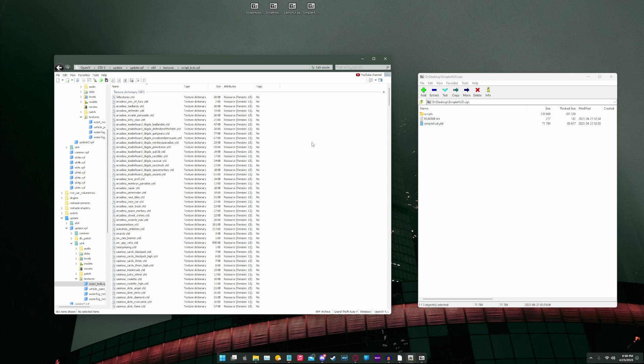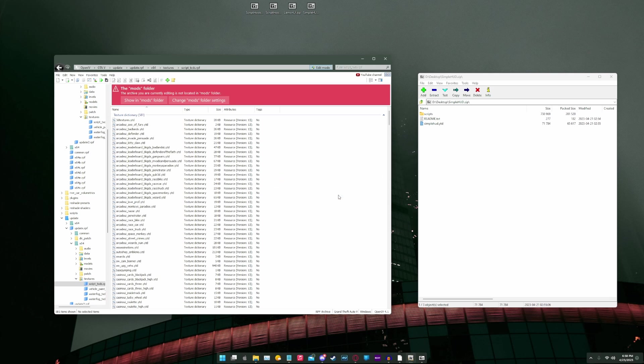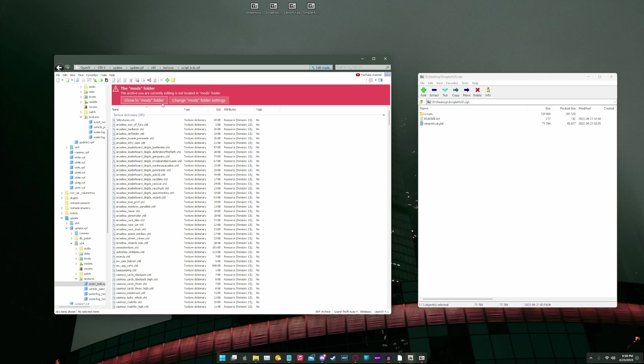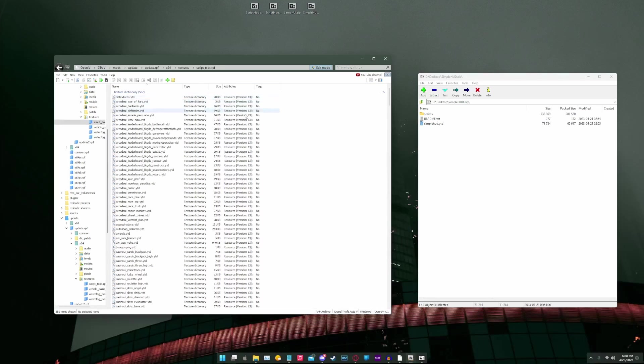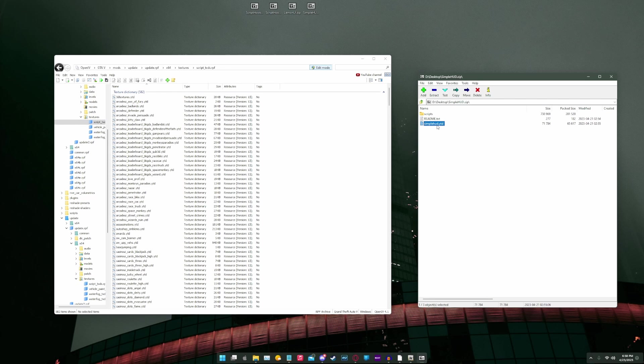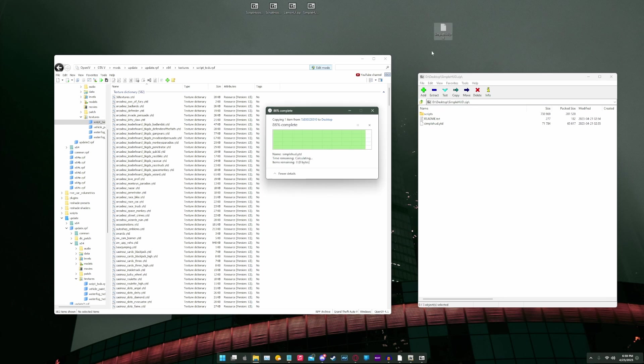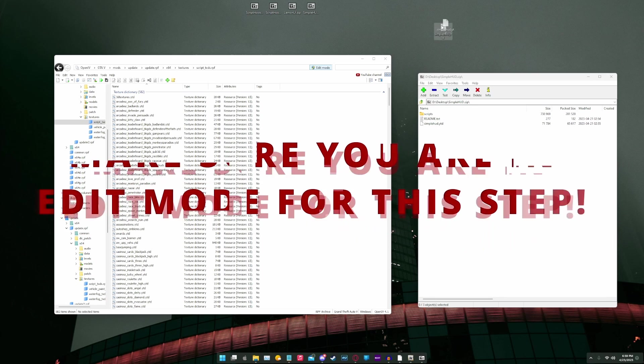And normally, if you're in this directory, we do want to go back to the gta5 main directory in OpenIV. We're going to go to update, update.rpf, x64, textures, script underscore txds.rpf. And normally, if you're in this directory, we don't want to mess with anything here. We want to actually create this directory or find it if it exists. So what we're going to do is we're going to enter edit mode. We're not going to mess with anything. And if it says copy to mods folder up here, you're going to do that, and it's going to take you there. But in my case, I already have it, so I'm going to click show in mods folder. Now that we're here, we can look over on our simplehud.zip in our 7-zip on the right. We're going to take this simplehud.ytd file. We are going to drag it to the desktop.